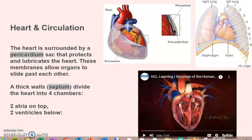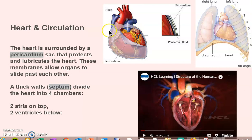Heart and circulation — look at that word. 'Peri' means around, 'cardium' means heart, so we have these sacs that go around the heart: pericardium. We also have sacs around the lungs.